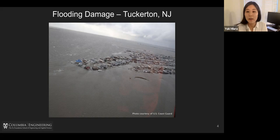This is Tuck Carton in New Jersey. This area is pretty low-rise. And as you can see in the picture, all the buildings and houses are isolated — it's like they're inside a lake. It was pretty bad.